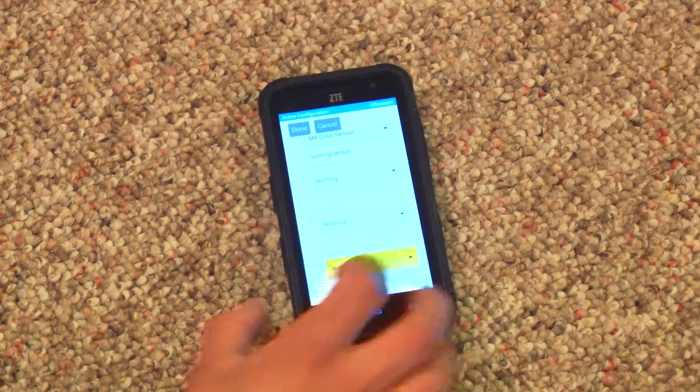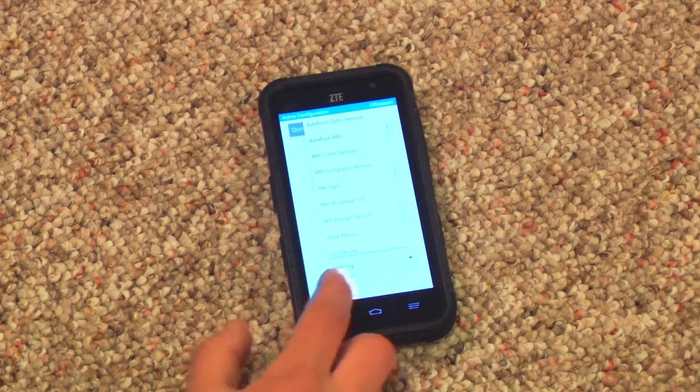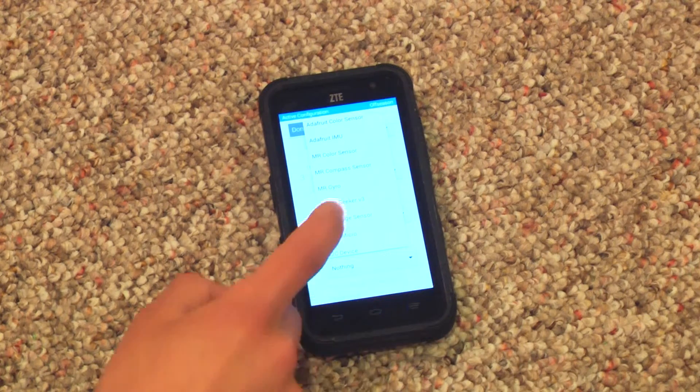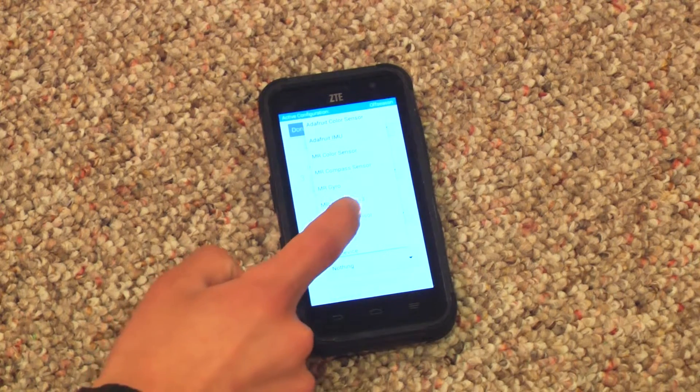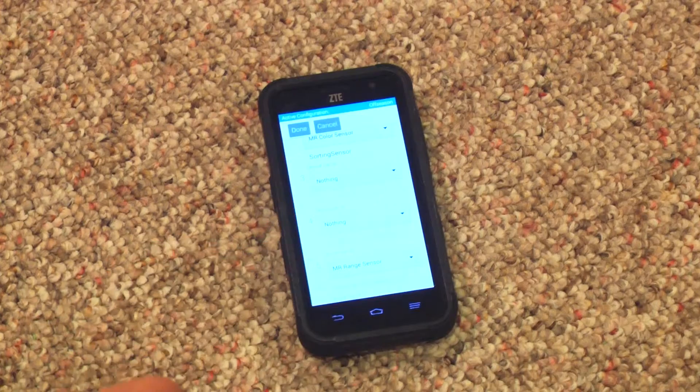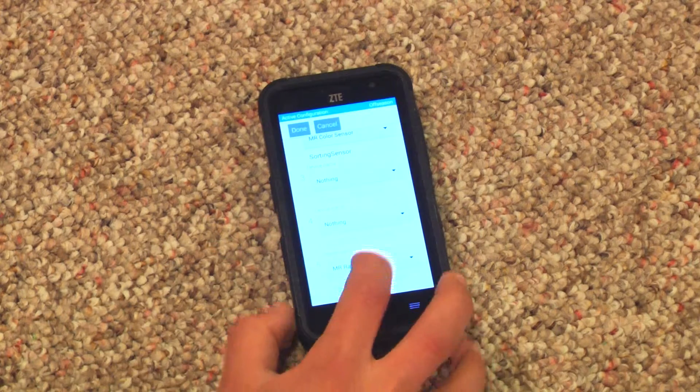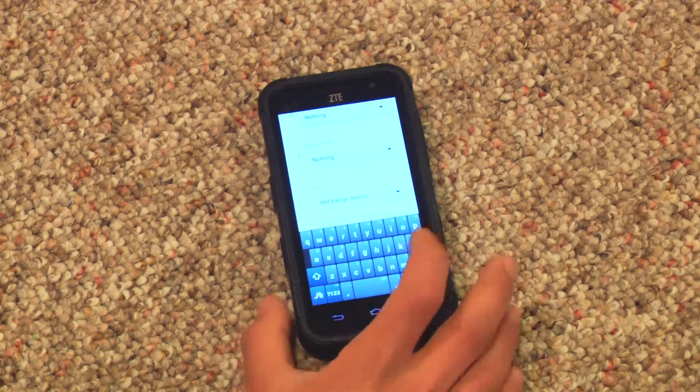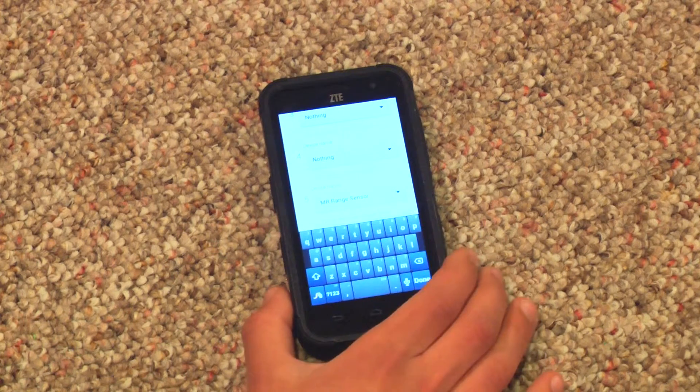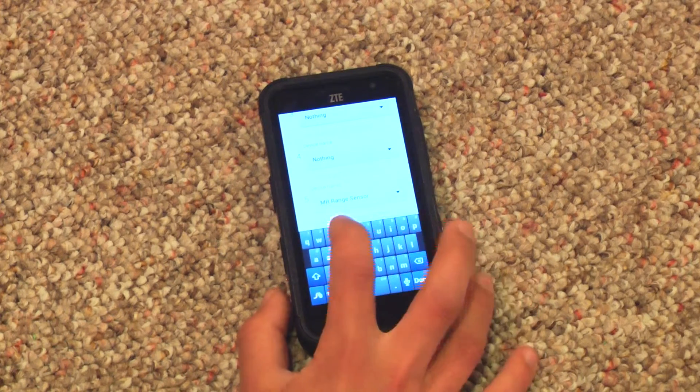Click on the nothing box, and then hit MR range sensor. Then type in range or whatever you told it to look for.